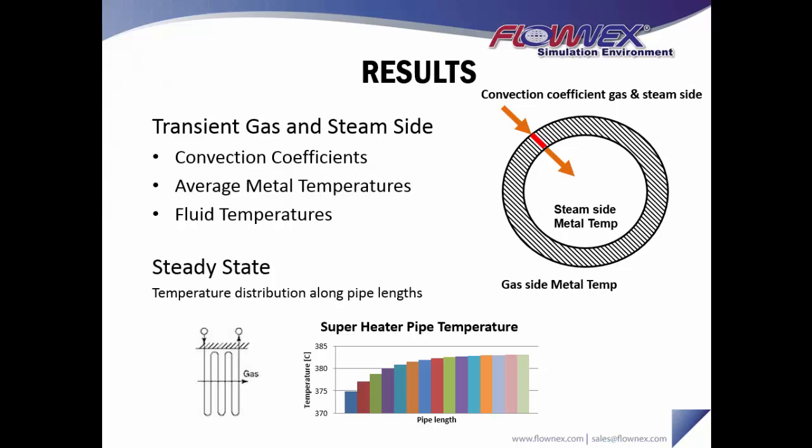And then I've also plotted out that temperature distribution along the pipe lengths, so the pipe that represents the superheater, for example, can be incremented and we can get a discretized look at how that temperature varies.